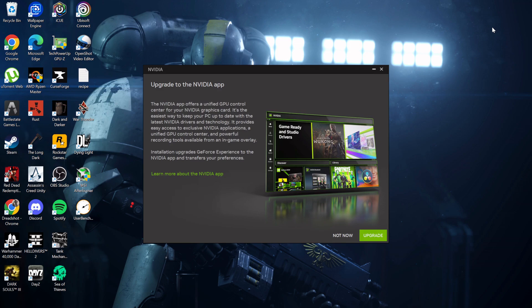Hello everyone. Today we will be discussing the horrible piece of bloatware that is the NVIDIA app.